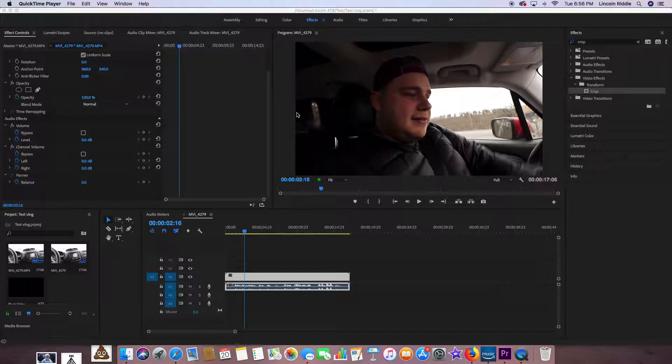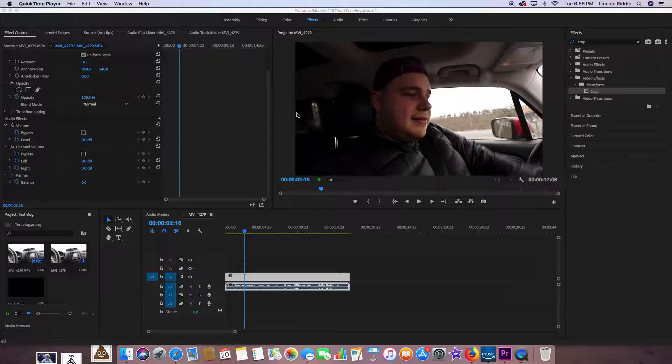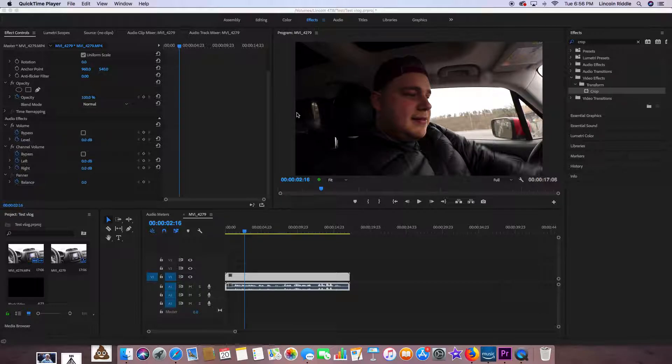What's up everybody, Lincoln Riddle here from Premiere Pro for Beginners. If you're new, consider subscribing and check out my main channel, which is just my name, Lincoln Riddle—link in the description. I'm a lifestyle vlogger with roughly 1,500 subs, so all support on that channel is greatly appreciated.